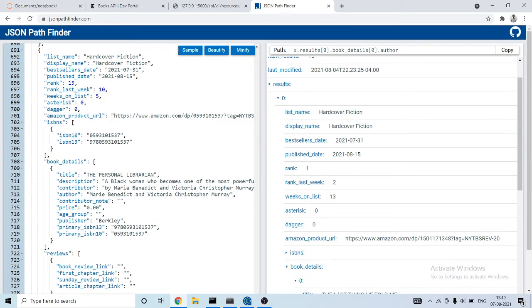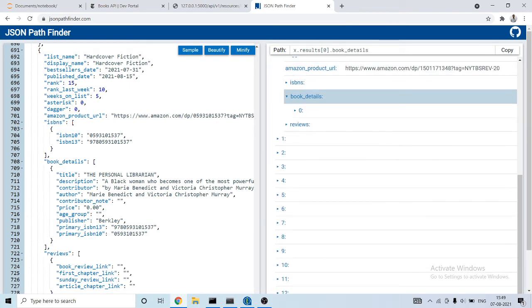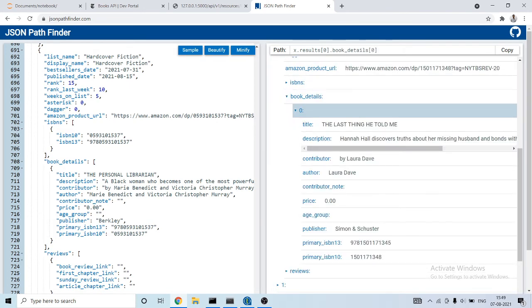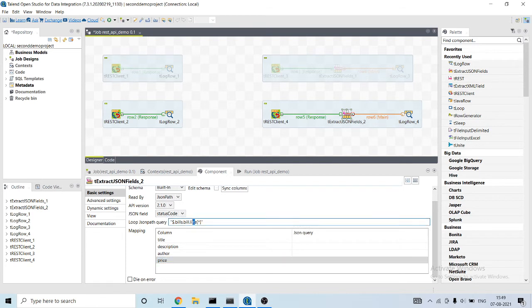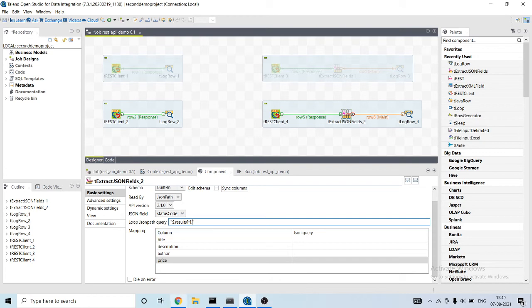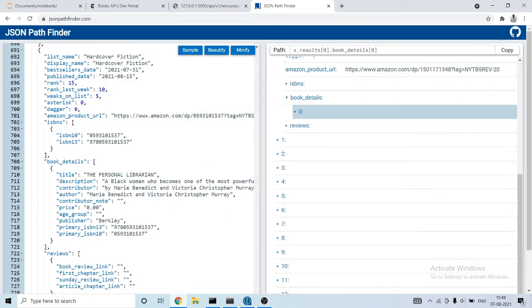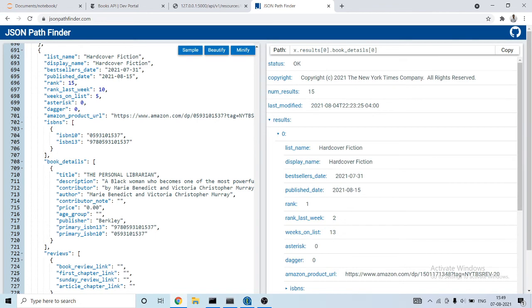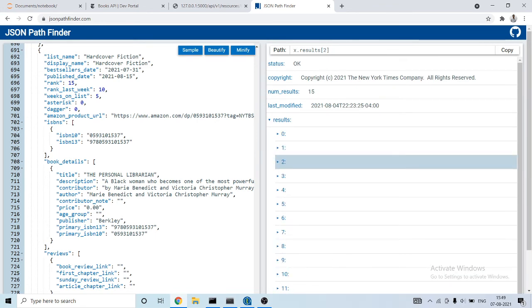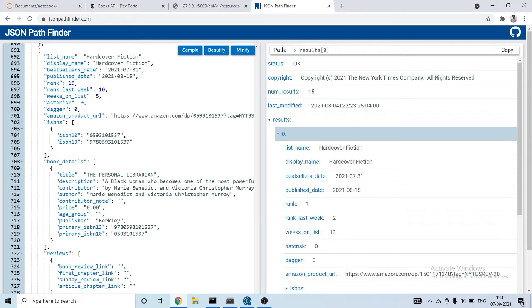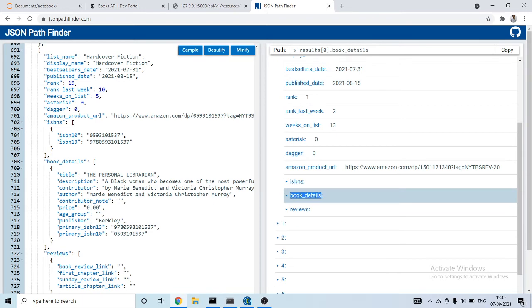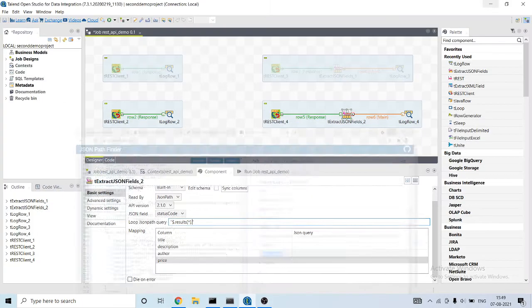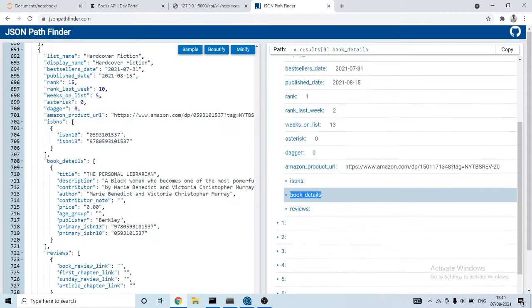We are interested in only these fields and it's present inside results, then inside zero attack and inside the book details. We need to provide the JSON path query so it's inside results. Here it is star because we need to extract from each and every, from zero attack, from first, from second, from third, and then inside the book details and inside it zero.